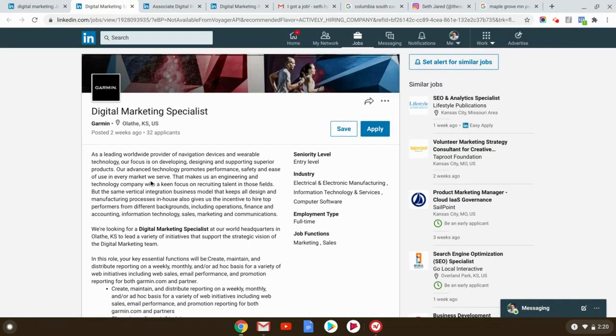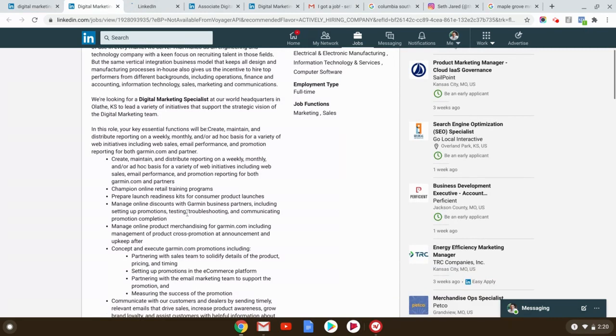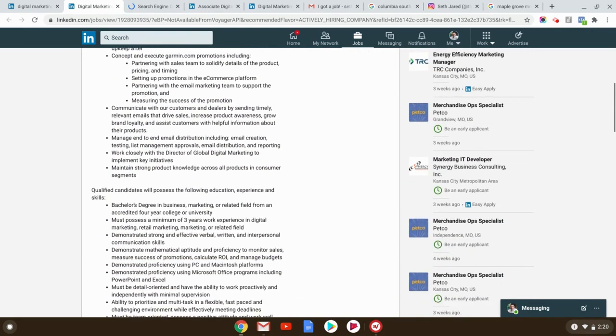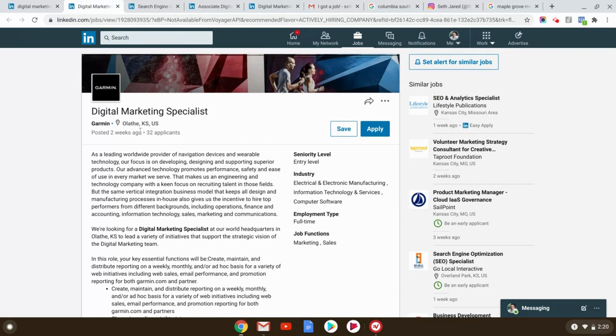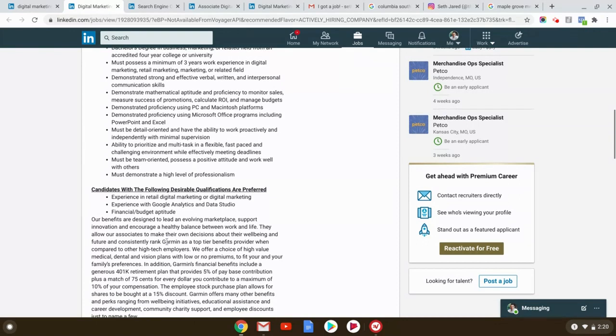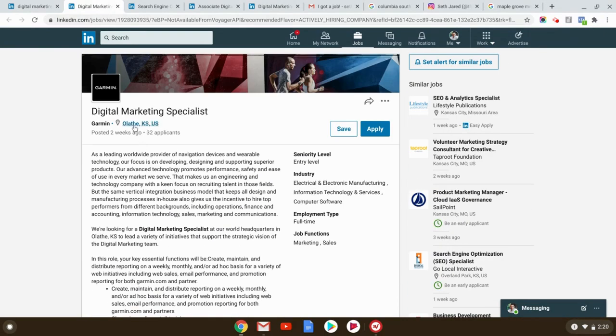And I'm getting to the end here. Garmin. That's a big company. Olathe, Kansas. Actually, I should look into this because one of my students, Gabriel, lives in Olathe, Kansas, not Texas, doing SEO. Or maybe he lives in Overland Park. There's an SEO position there too. Let's see. Again, two weeks ago, 32 applicants, experience in retail digital marketing, experience with Google Analytics. Yeah. You're in Olathe, Kansas, guys. This is not the hub of like, this is not Silicon Valley. You are going to stand out if you apply.